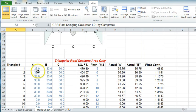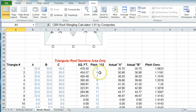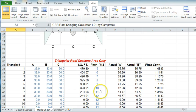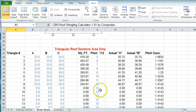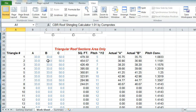When you enter these measurements, you also put in the pitch — it could be 5/12, 6/12, 7/12, 8/12, 9/12, 10/12, 11/12, 12/12, or whatever pitch you're calculating for that triangular piece.